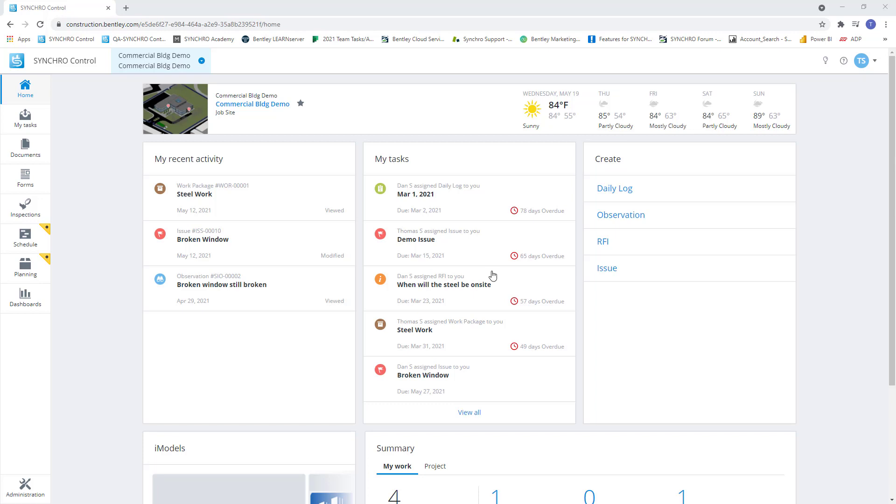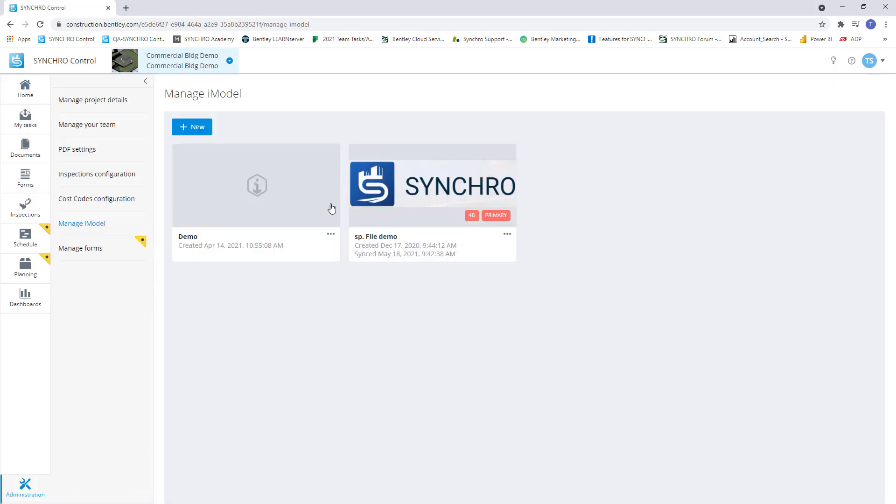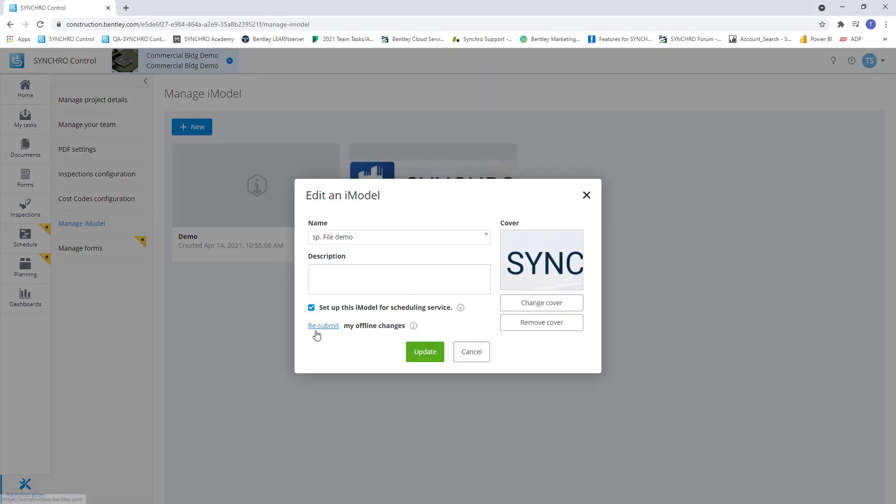As you can see here, I'm in my Synchro control project. If we jump over to our iModel setup, you can see we have set this iModel for scheduling service. So what this does is create a correlation between 4D Pro, our desktop scheduling solution, control, our project management cloud solution, and field, our mobile solution. It will create a relationship between all three, allowing direct communication between the office and the field.